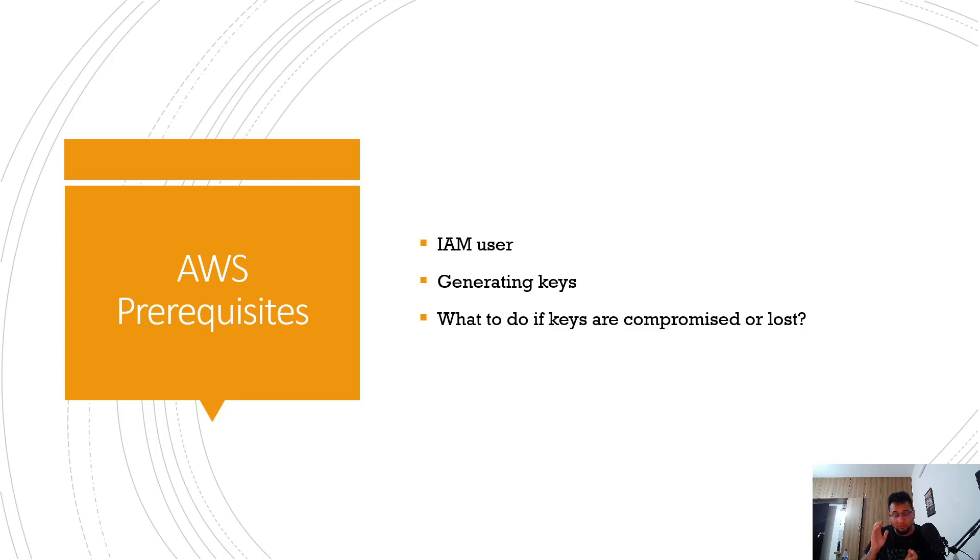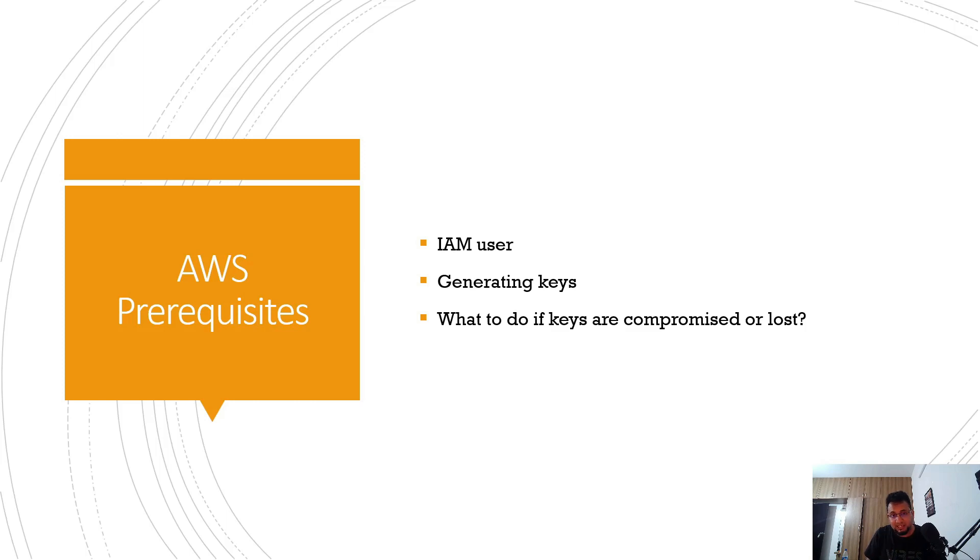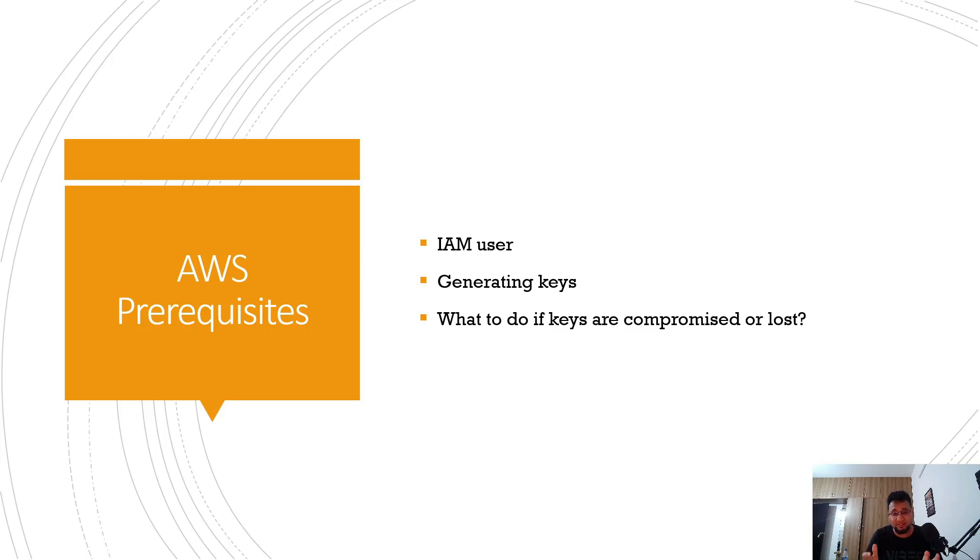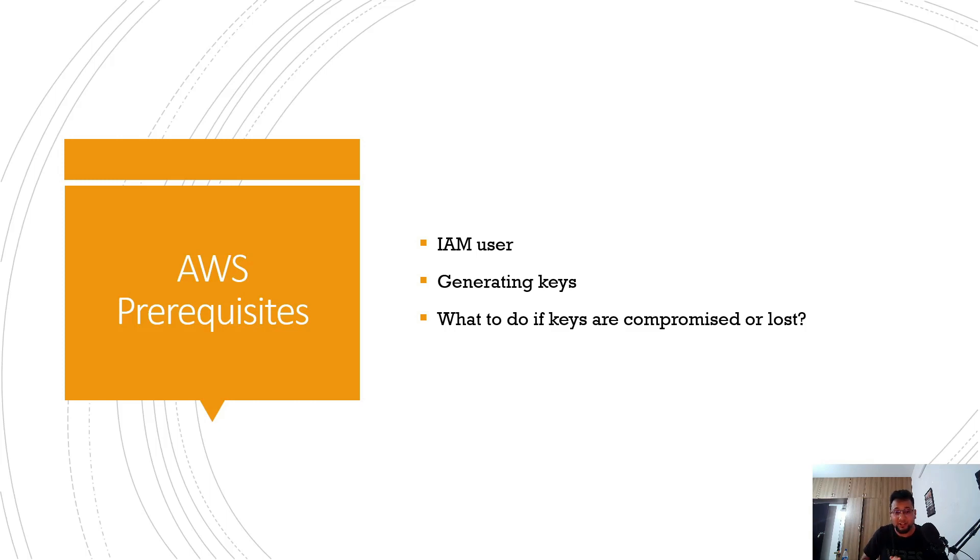Just one more thing I want to tell before moving further in the video. Whenever you save your credentials in any file, I'm going to show that in the further videos, do not push those keys to GitHub even if you have a private repository. Do not push them, just remove them before pushing the code because anyone can get them and if they are compromised they can use your account and they can really spoil it.